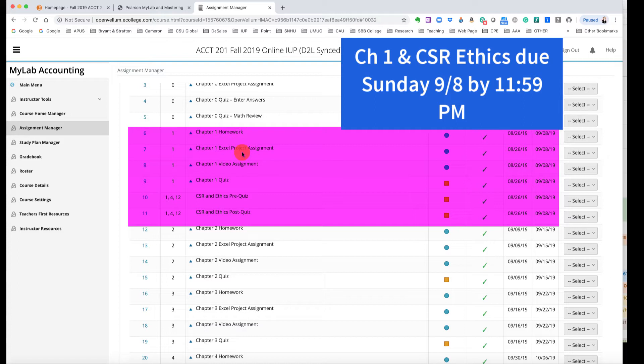Notice the homework, the Excel, the video, the quiz, and the ethics and CSR ethics post-quiz are graded. The pre-quiz is not.